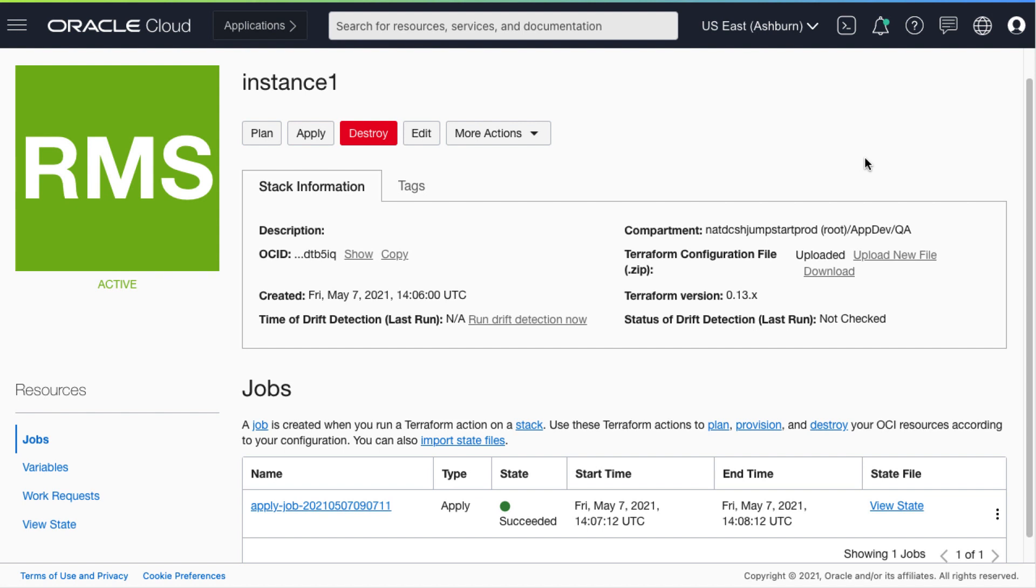So instead of doing all these steps manually for every VM and every Resource Manager stack, we have written the Python script to automate all the steps.